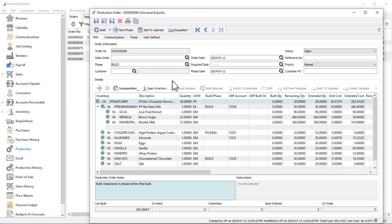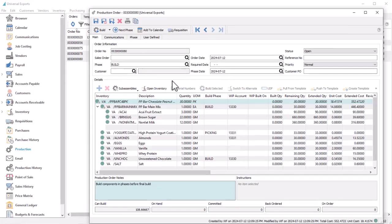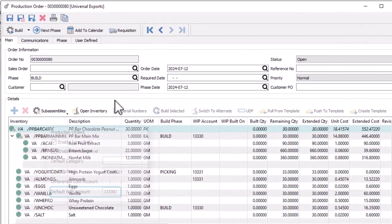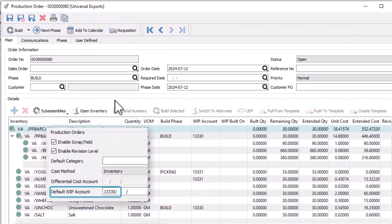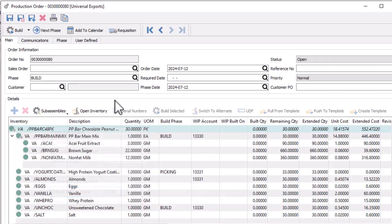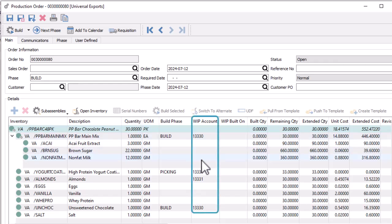To use this feature, you need to have at least one general ledger account configured for tracking work in process, which can be set as a default in company settings for production orders. Then for every subassembly or component that could be built prior to the overall production build, you would assign a WIP account value on the detail.